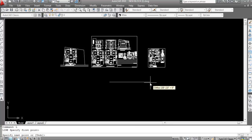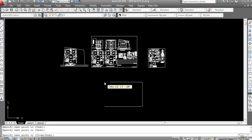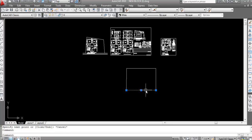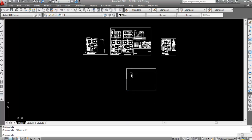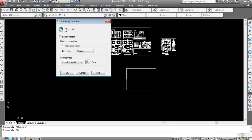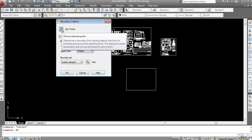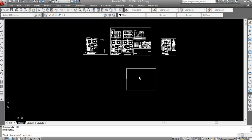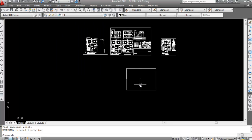Let's see how to use the boundary command. I'll draw some objects and create a boundary on them. Here all the lines are separate. Type 'bo' and press Enter. We need to pick an internal point of the object on which we want to create the boundary. Click on 'Pick Point', click inside, and press Enter. Now boundary is created — this is a single profile.